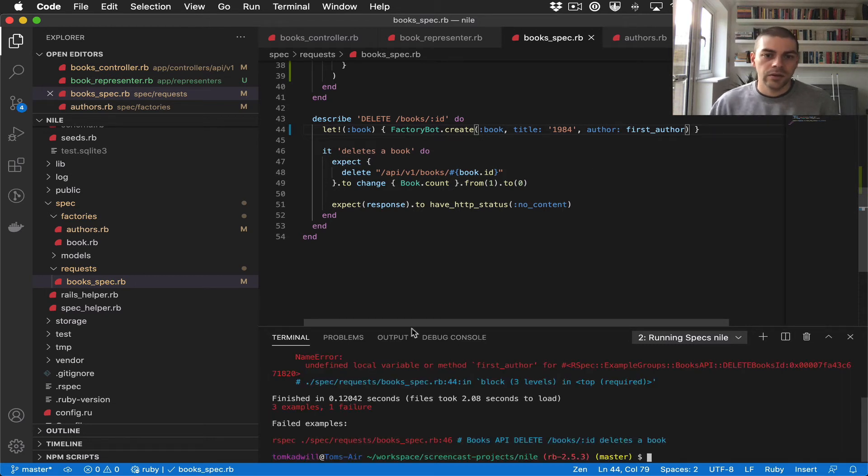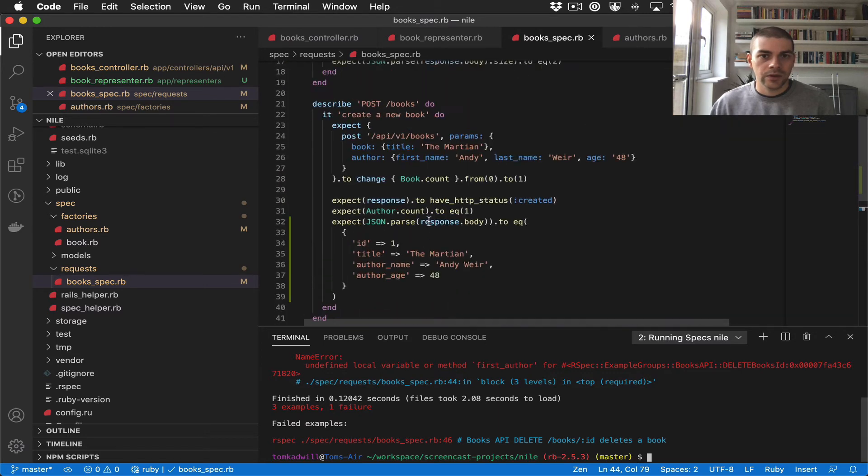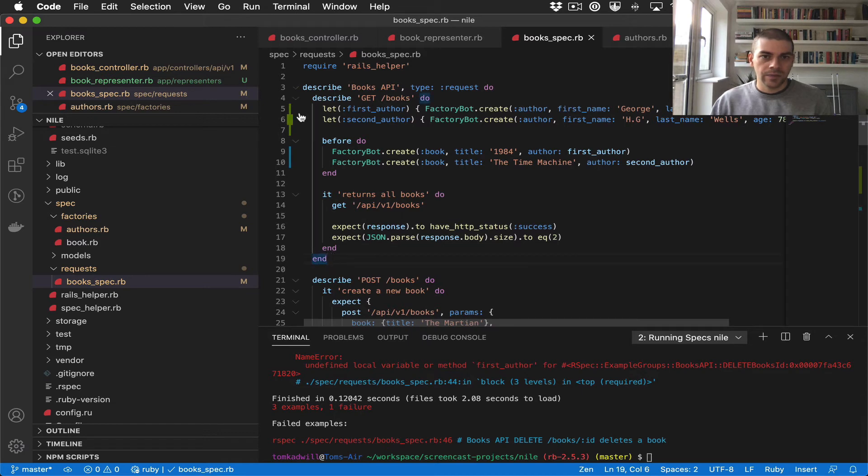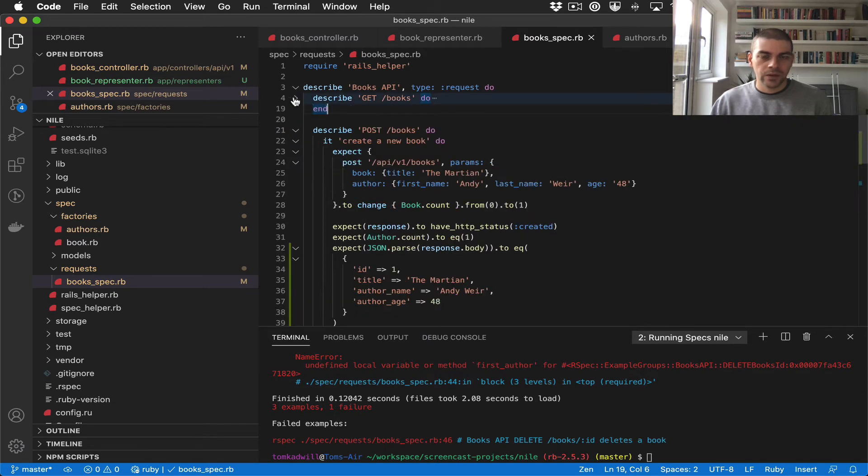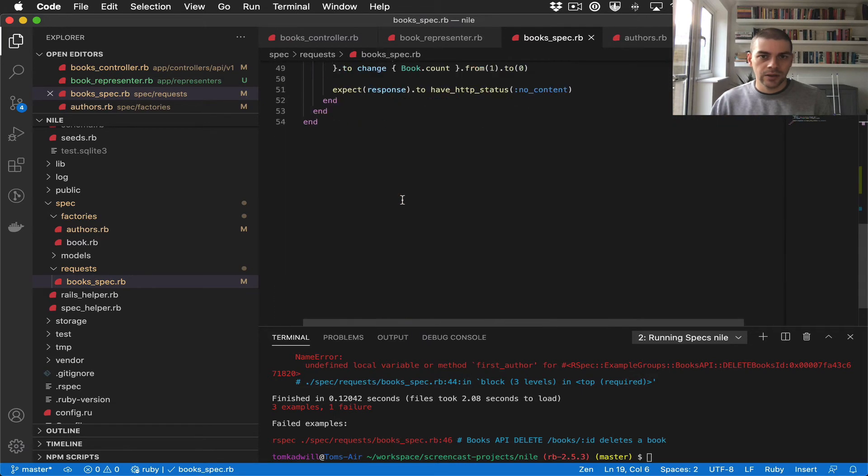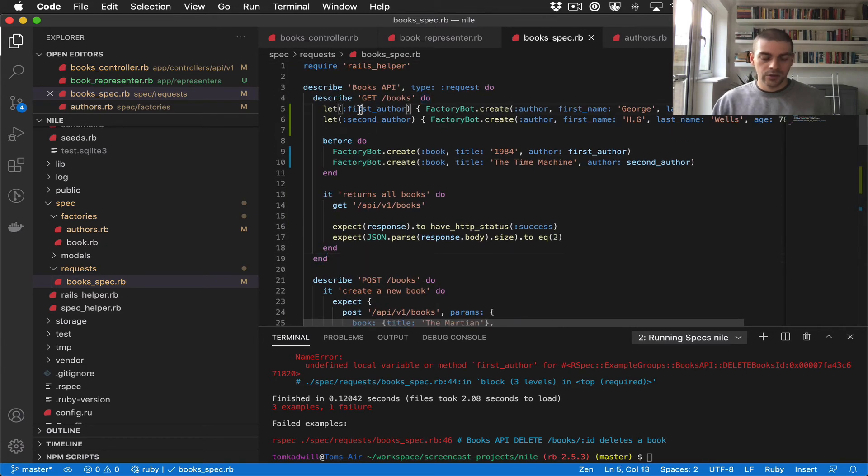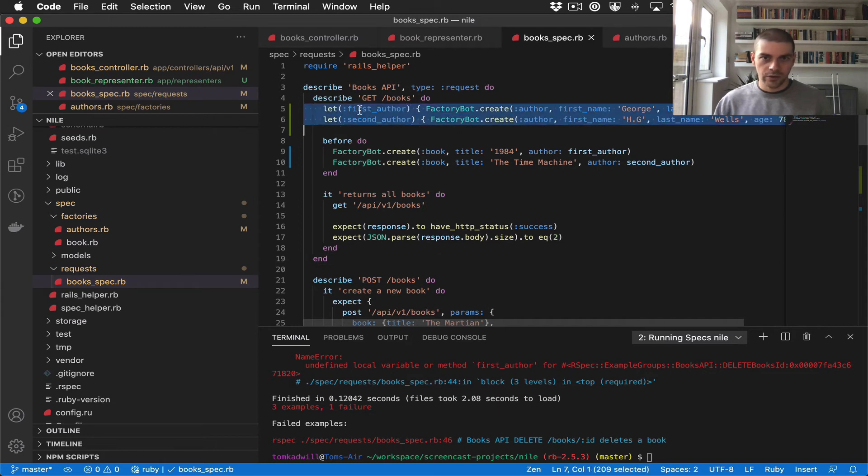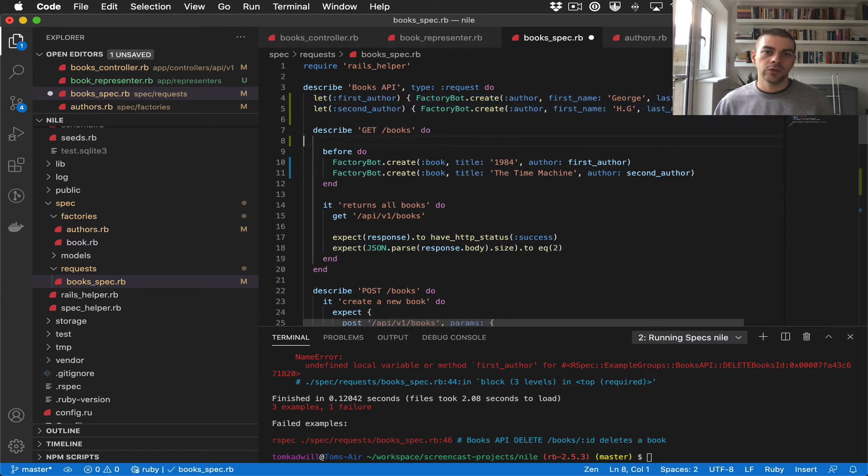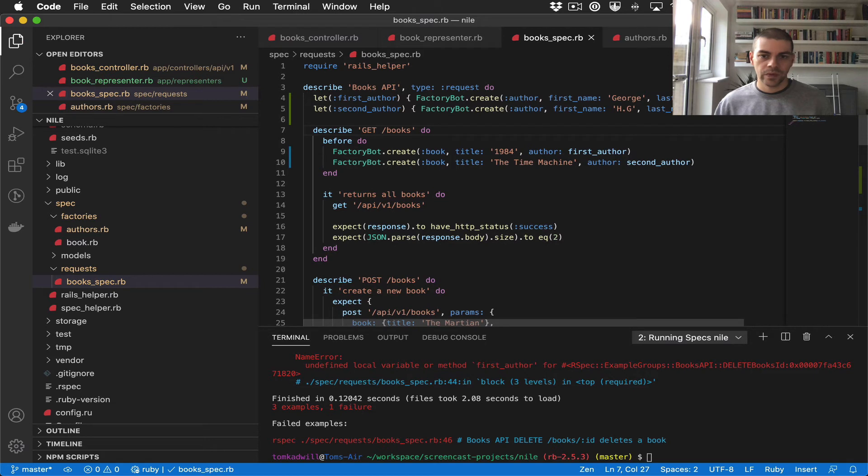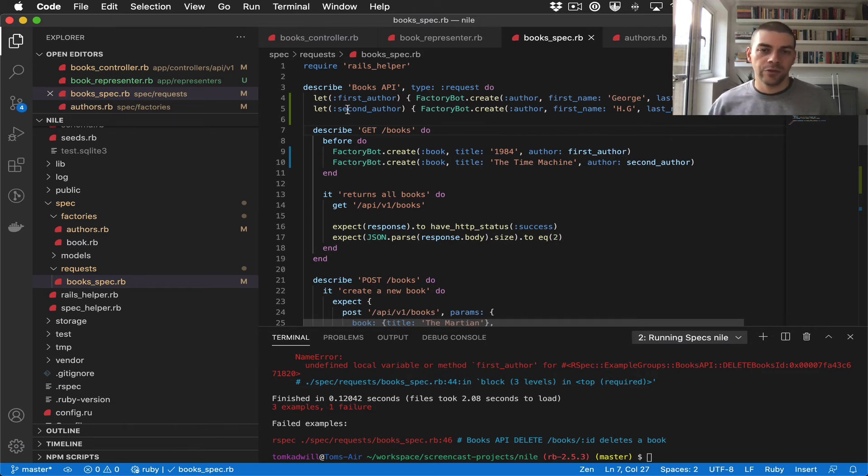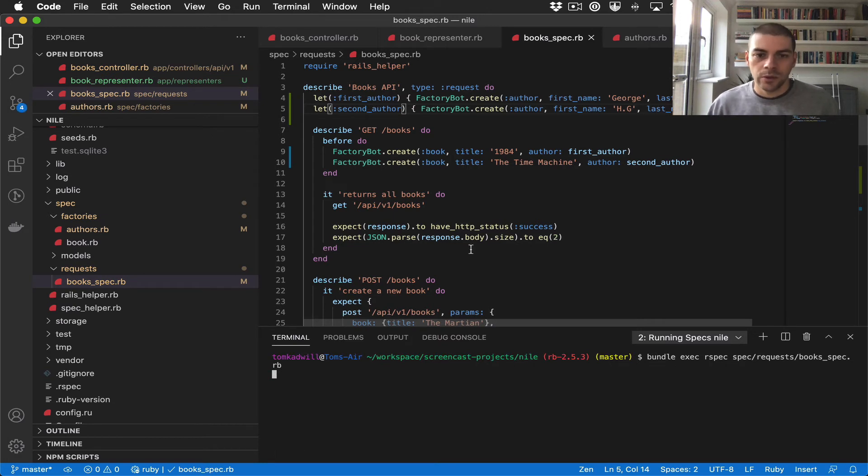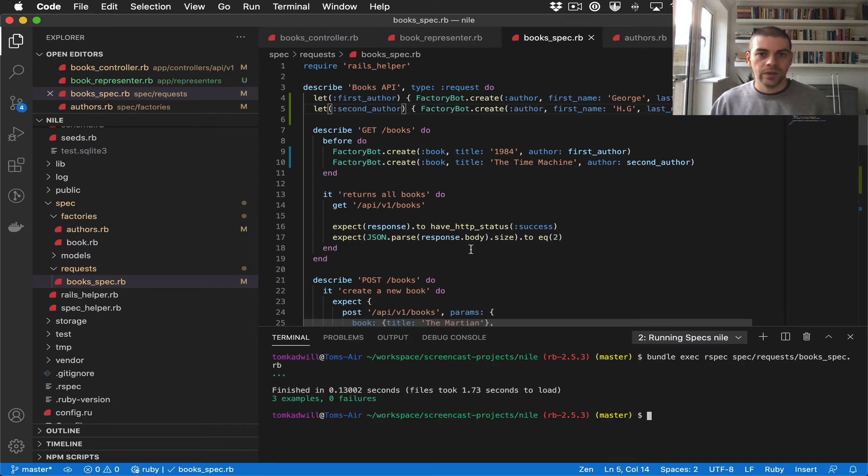There we go, there we go. And it says undefined local variable method first_author, so that's because I've defined the lets inside this describe block here. So this variable is not in scope for this describe block, so what I can do is if I move those upper level into the top level describe, then these let variables should now be available to every describe block inside here. So I'll rerun the tests, and there we go, we have them all passing.